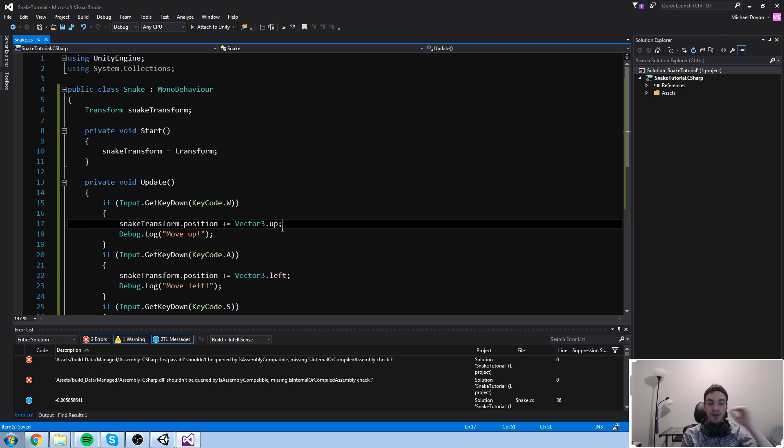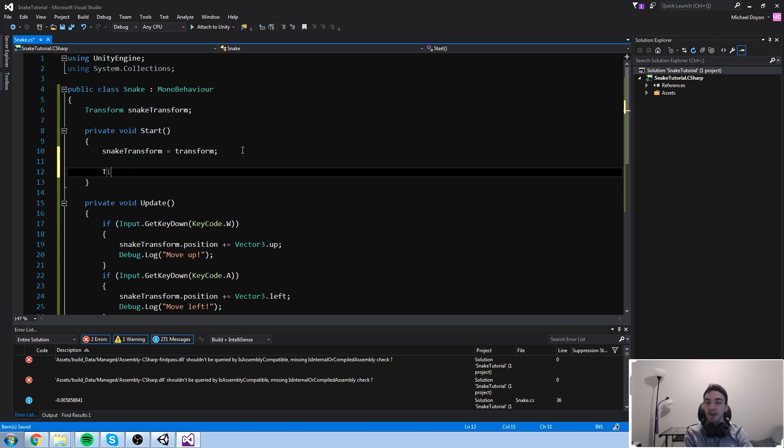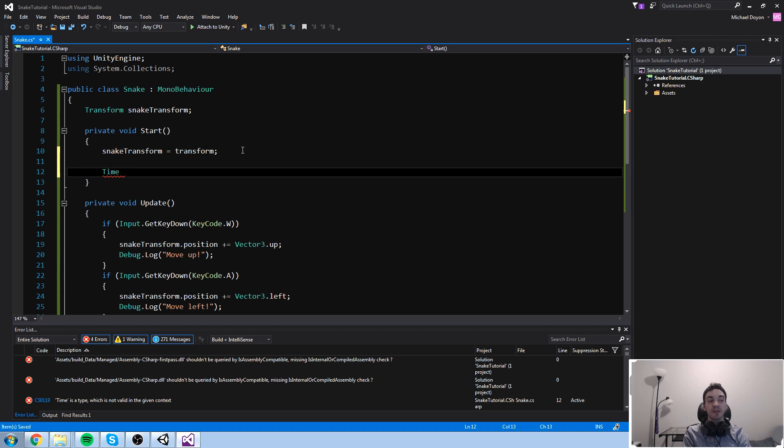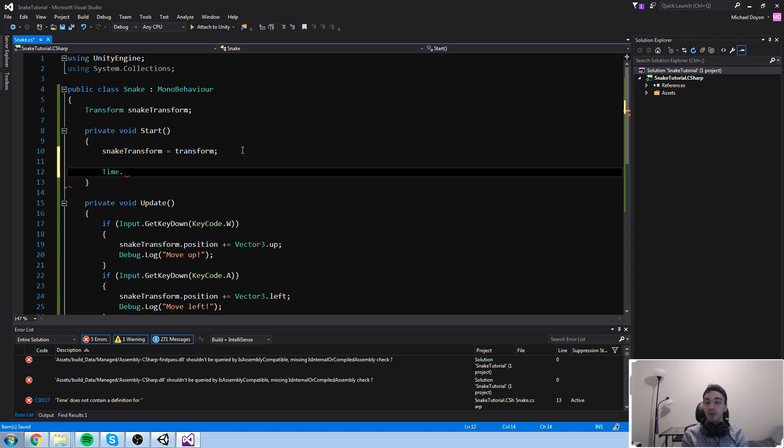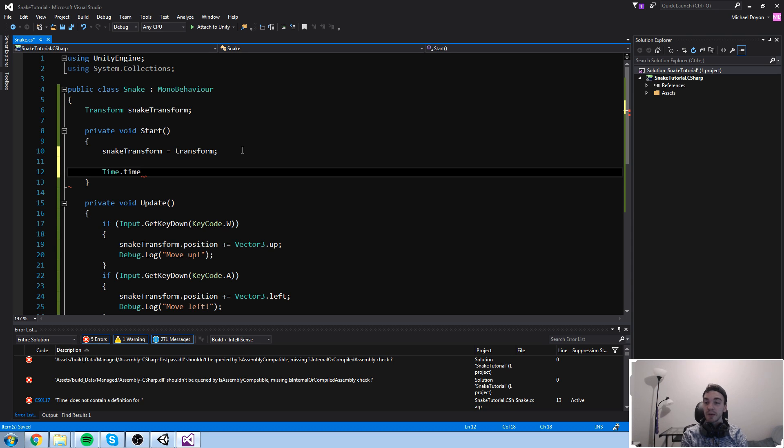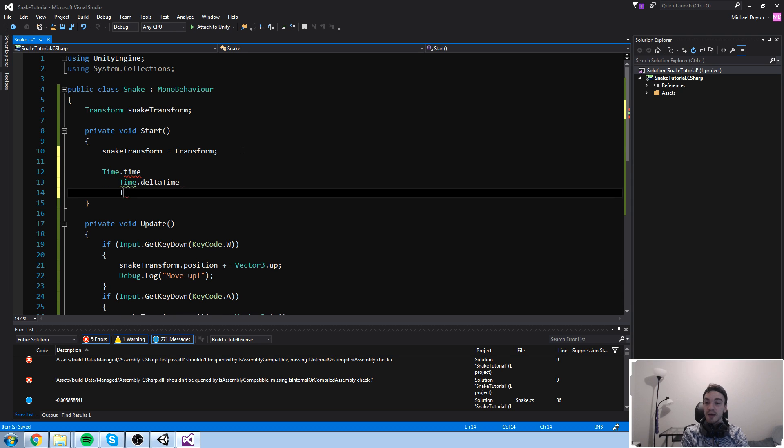Now, time is actually a static class inside of Unity. If you don't know what that means, just type down time, just like this, and do a dot sign. Now you won't see it on the video, but a lot of things actually appear here. So we have a lot of options. I'm going to just tell you the one we use the most: time.time. We use also time.deltaTime, and we can use timeScale.